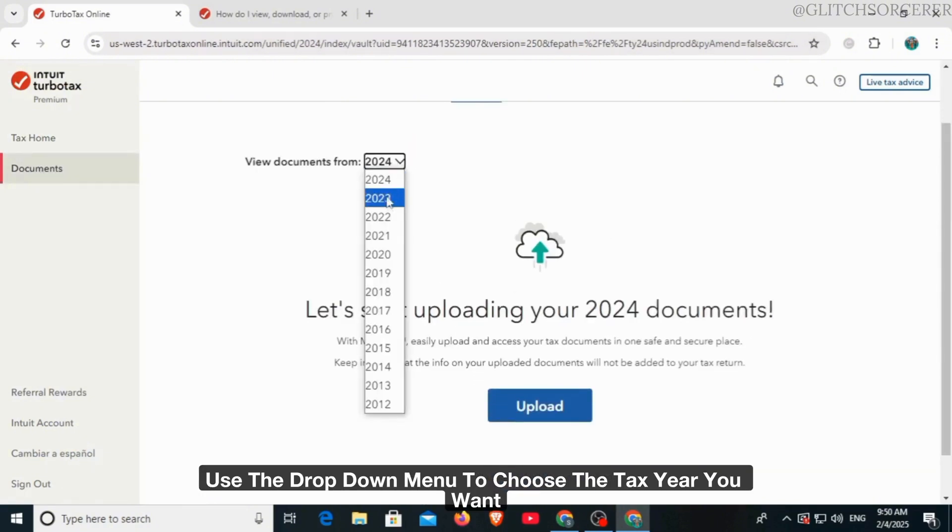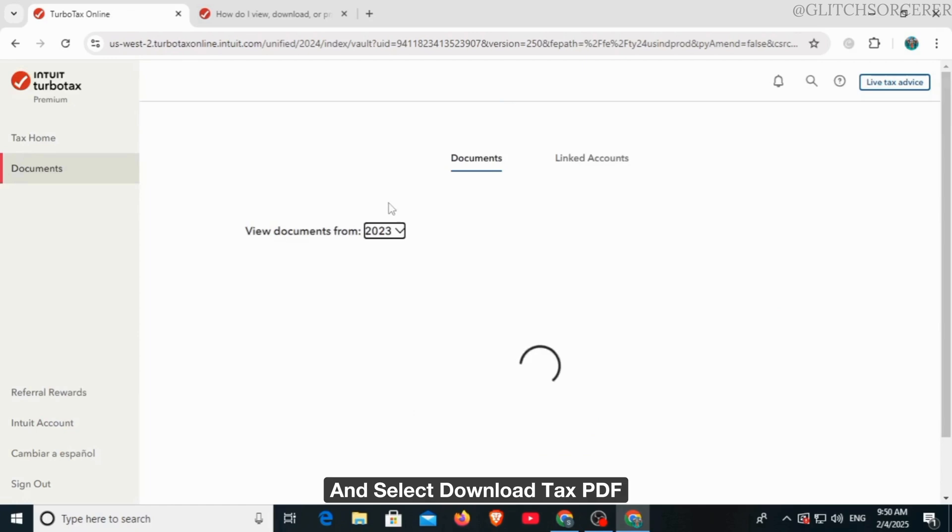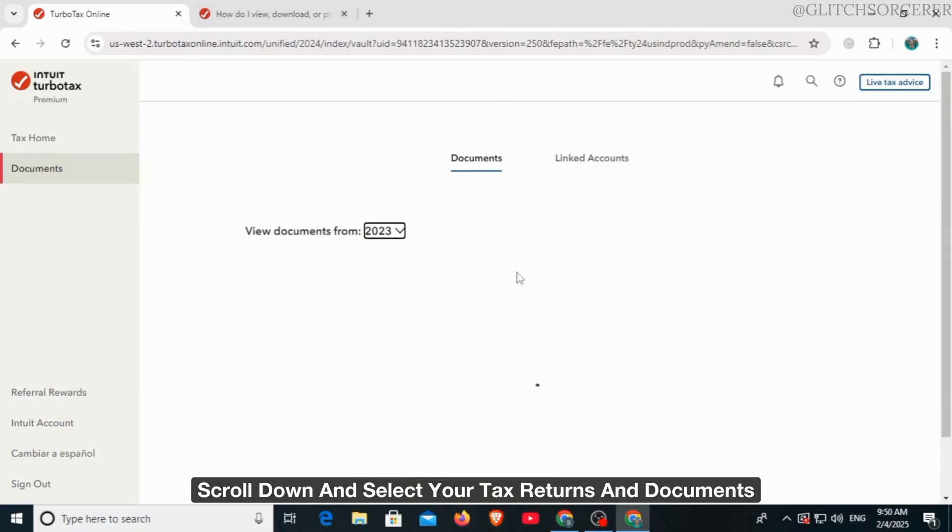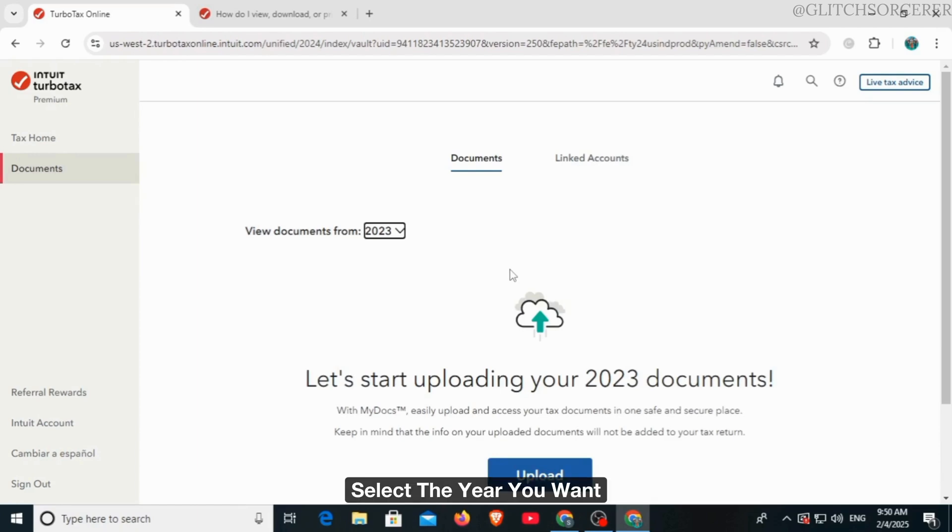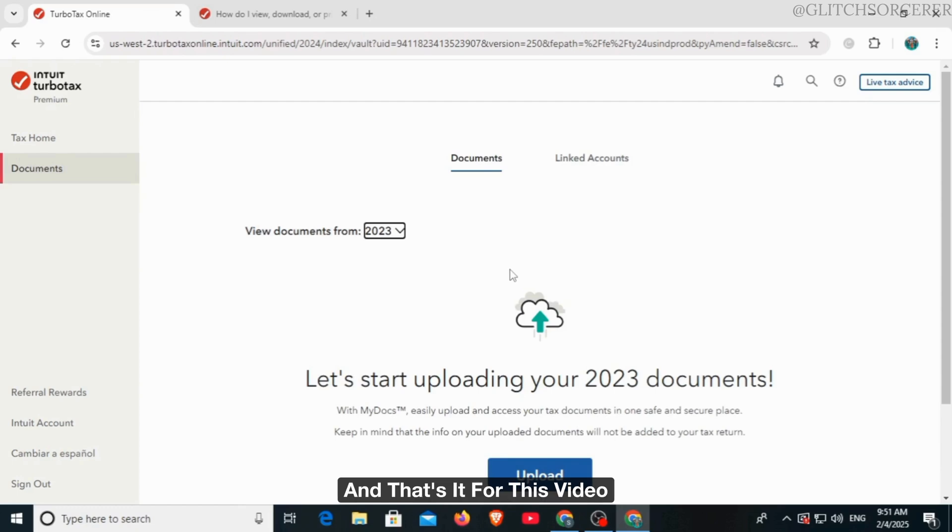On tax home, scroll down and select your tax returns and documents. Select the year you want and select download/print return. And that's it for this video.